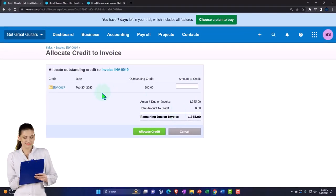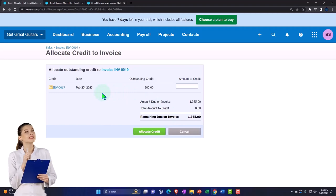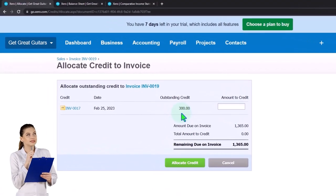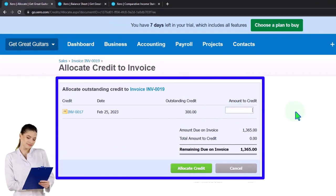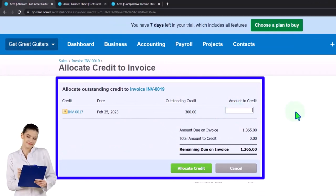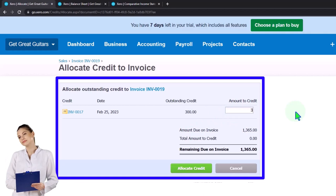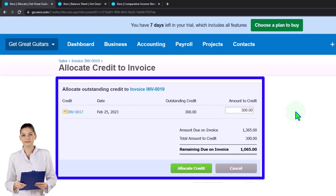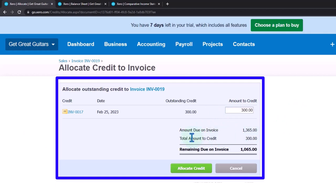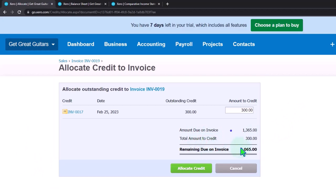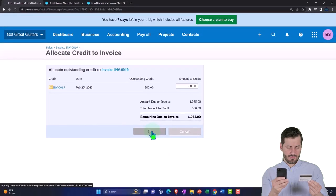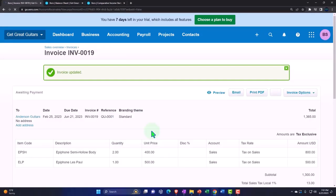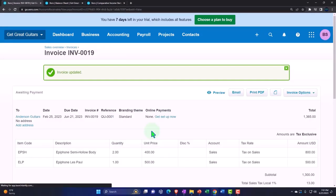Remember we're using 'credit' like we'd say to a customer - it's a good thing, a deposit on their account. It's on the credit side of the accounts receivable ledger. We're going to allocate it. It allows us to take the full amount or some other amount, giving flexibility - more flexibility than QuickBooks Online. The amount due on the invoice minus the $300 credit brings the total down to $1,065. We allocate the credit and the invoice is now updated.